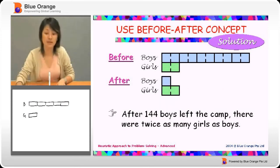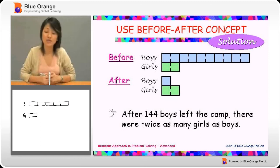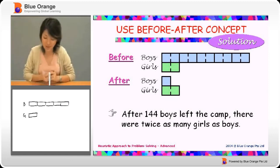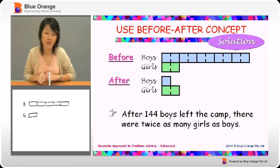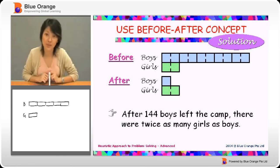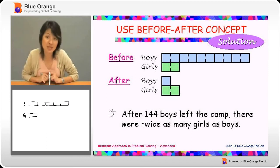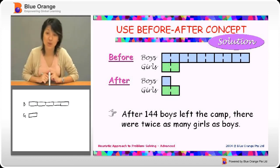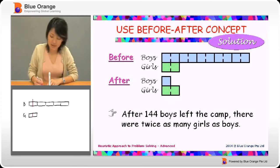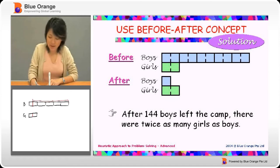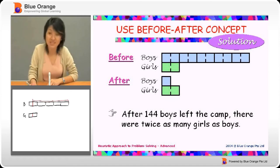And then, after 144 boys left, I can't tell where 144 is yet, but the next part is the clue. There were twice as many girls as boys. Now, did they mention any girls that left? No. So I'm going to cut the girls into two equal parts, and the boys would match one of those parts. Which means this whole missing part is the 144.